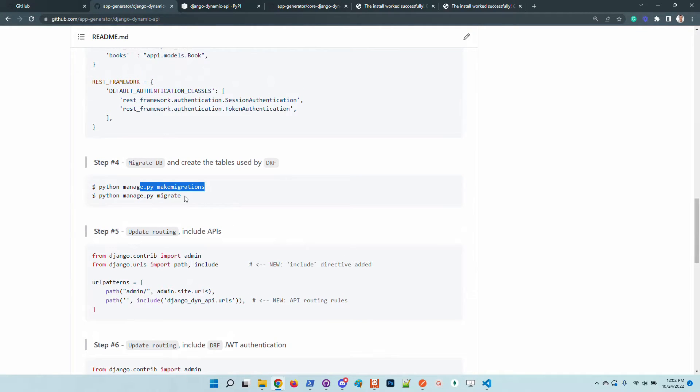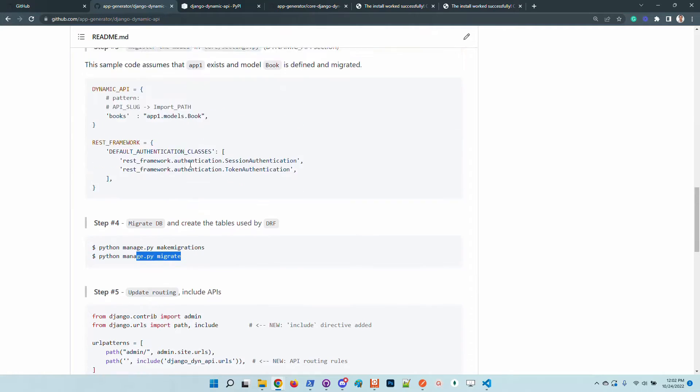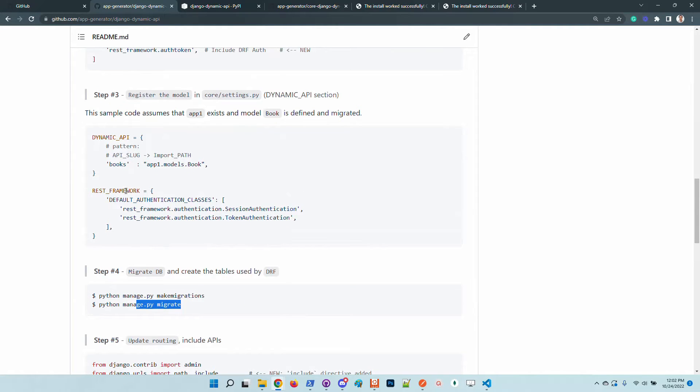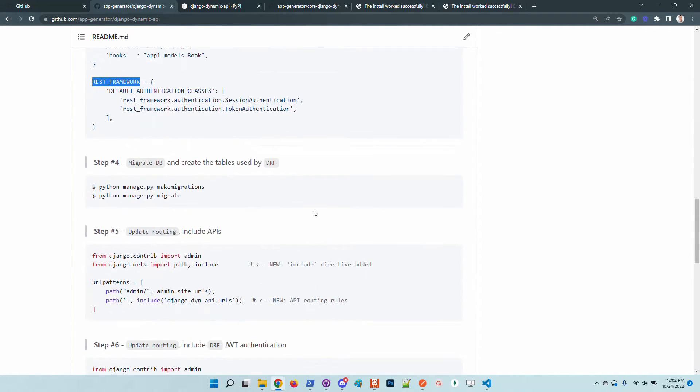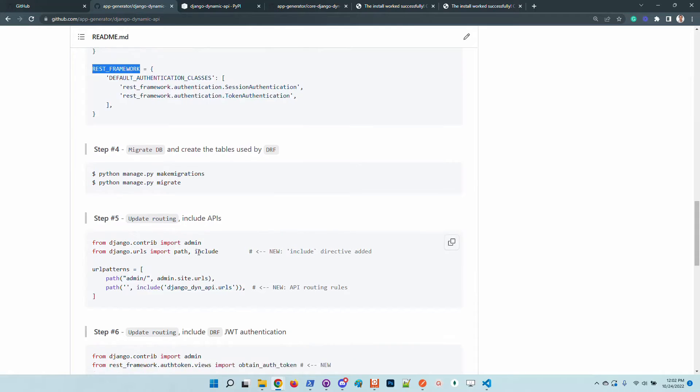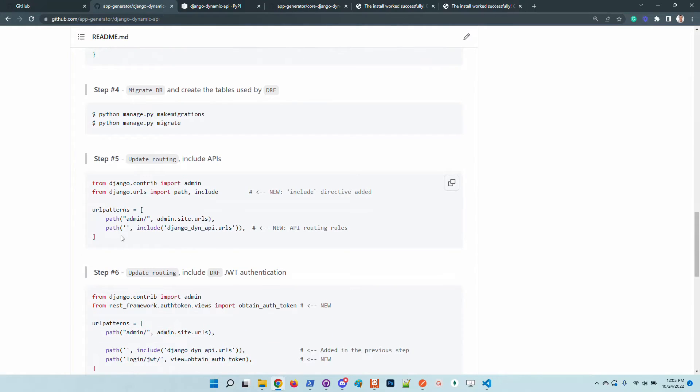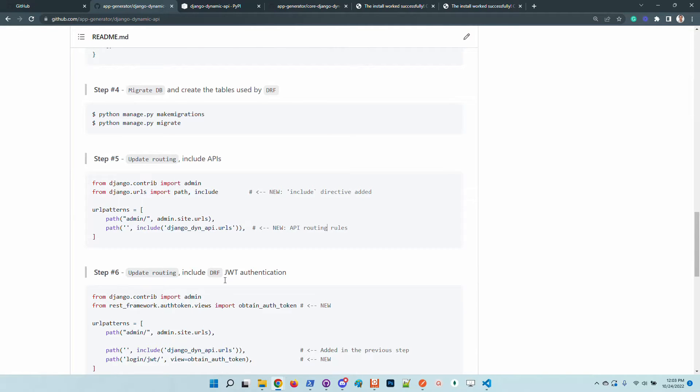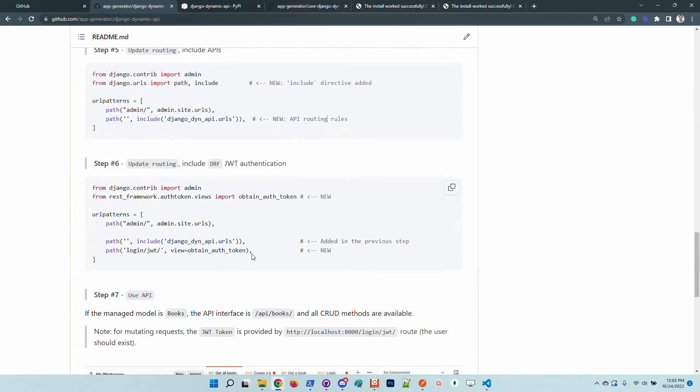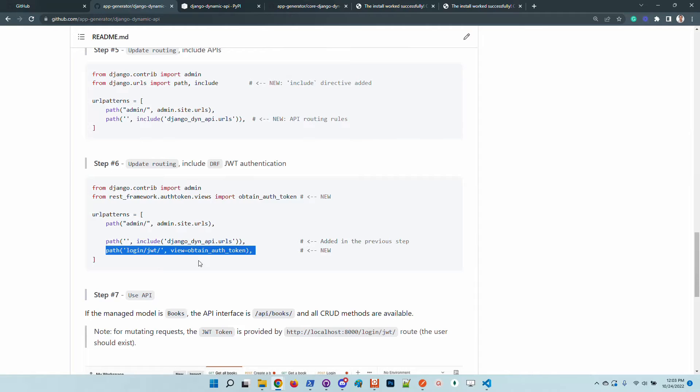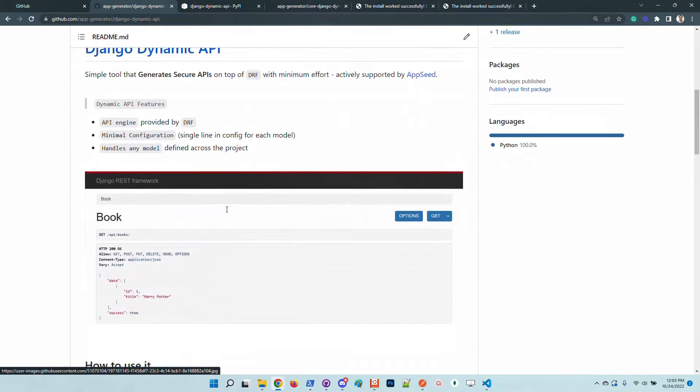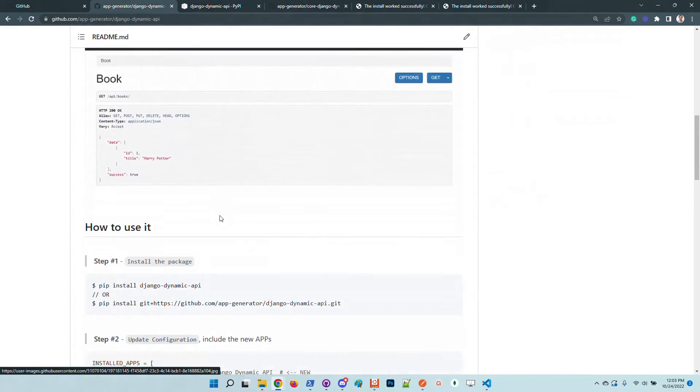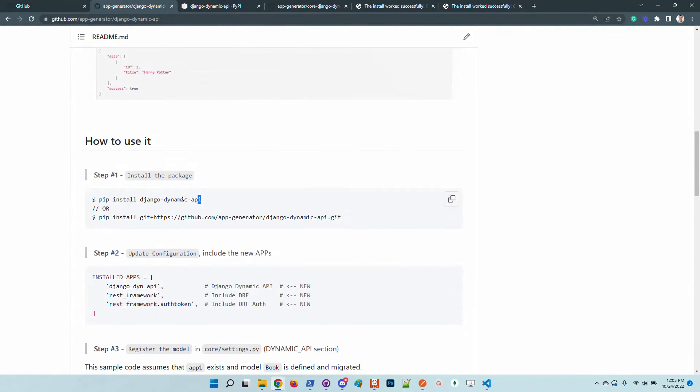we need to migrate the database because the DRF requires some tables to manage the tokens. And also we need to update the routing, the application routing to add the URLs managed by the dynamic API module. And also this path that helps us to get a token for the mutating requests like creation, update and delete. Okay, let's follow up all the steps and test the whole flow.